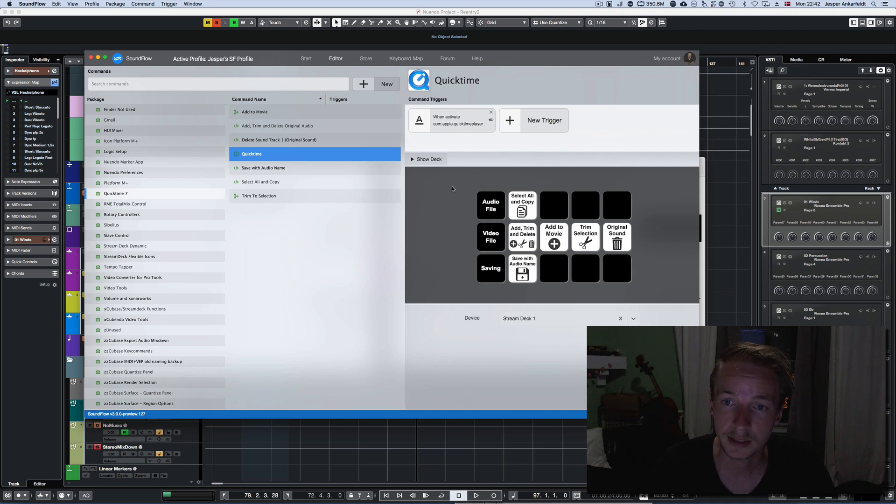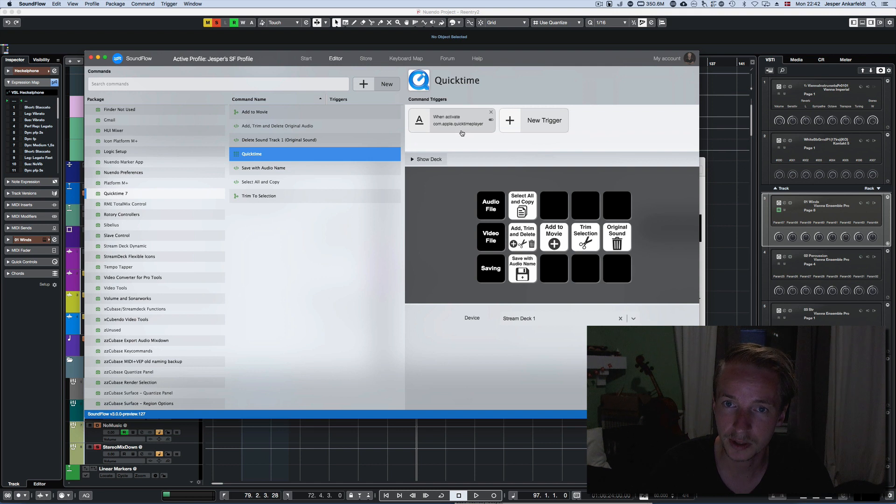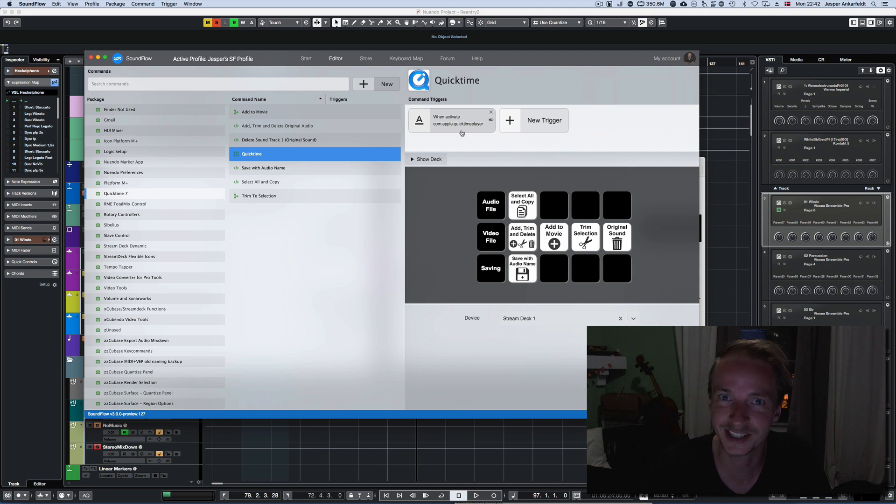As you see here, this is the Stream Deck layout, and whenever I open QuickTime, it automatically changes down on my Stream Deck.